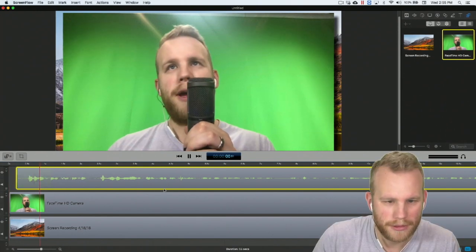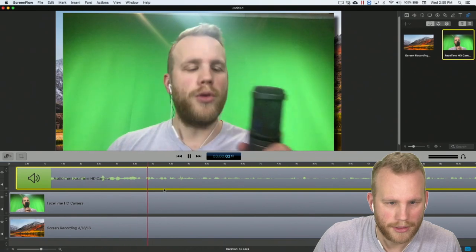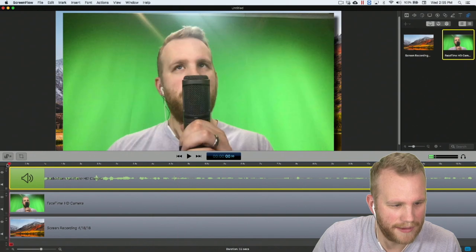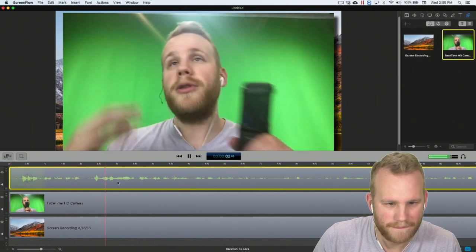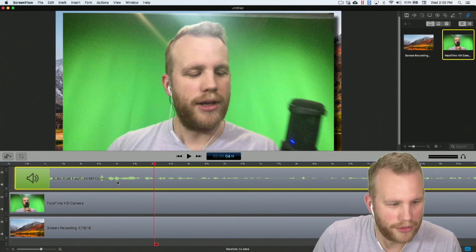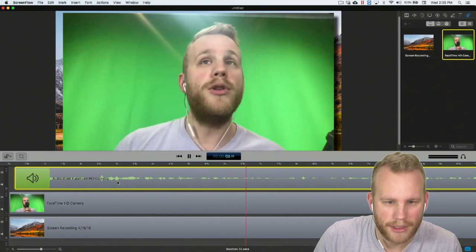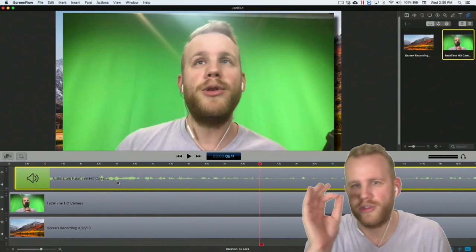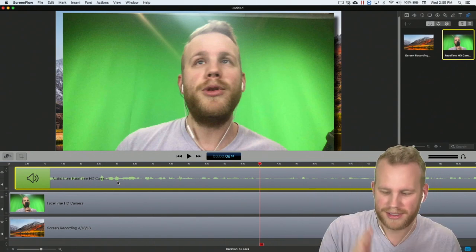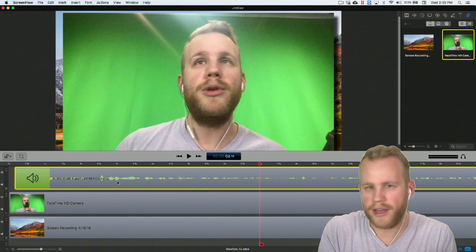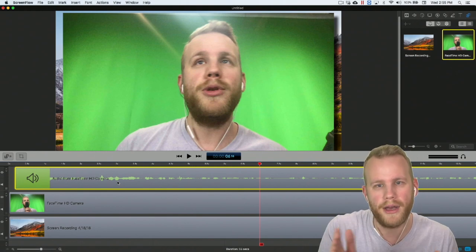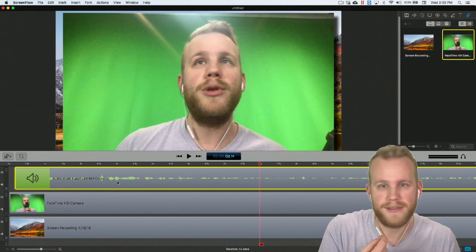With the audio highlighted, each press of the bracket key nudges it one frame. I'm working in a 60 frames-per-second timeline, so that gives me 60 increments between zero and one second to finely tune when my audio starts and stops relative to the video. It gives you a lot of control lining up audio with video using those bracket keys — it's not just for audio tracks, you can do it with any piece of media in ScreenFlow.